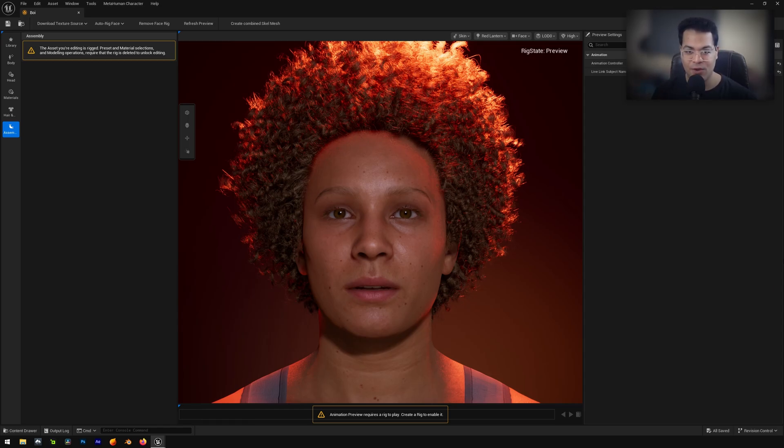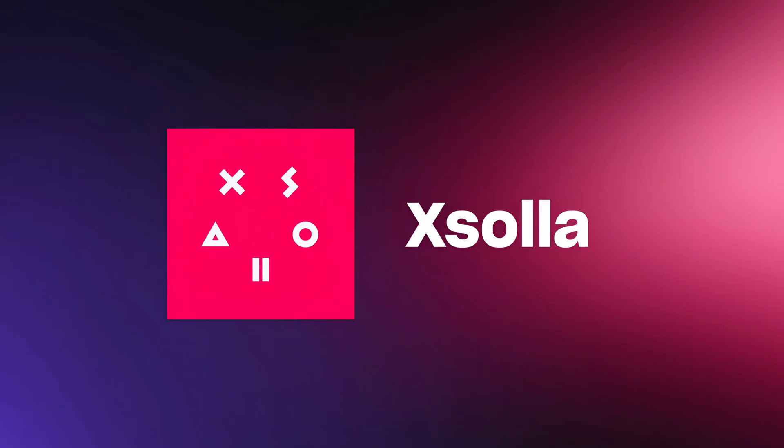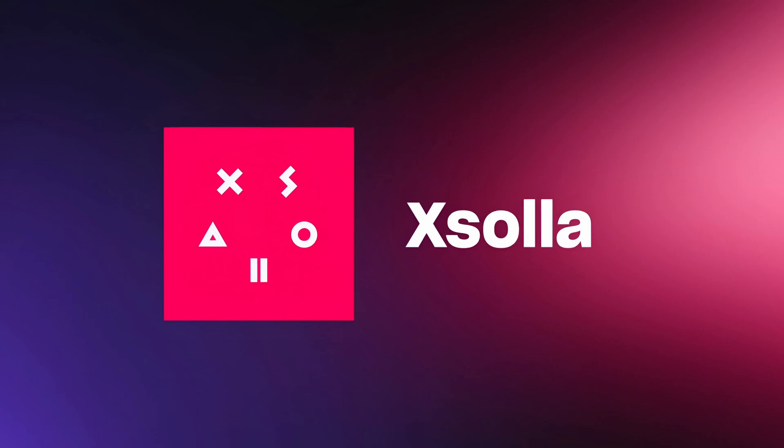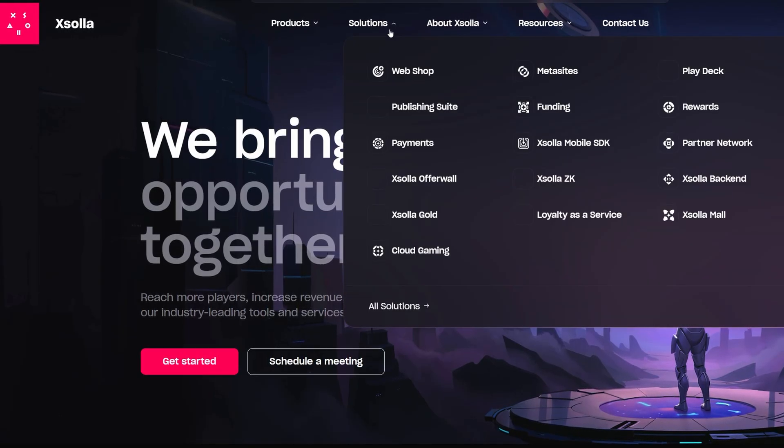Before we start with the video, I'm going to give a quick shout out to the sponsor of this video. This video is sponsored by Exola. If you are a mobile game developer or a publisher, listen up.